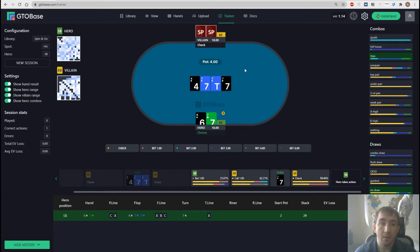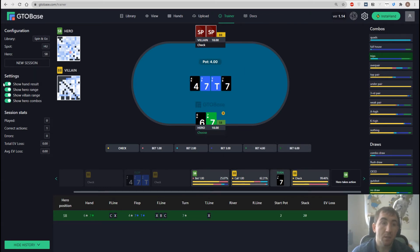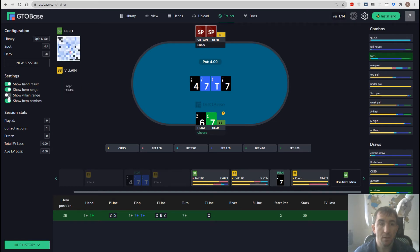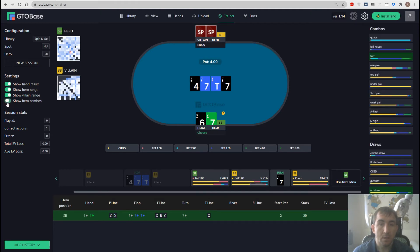And if we don't want to see some of this information, if we want to make it a little harder for ourselves, we can hide ranges, both villain's range and hero's range. And we can hide combos.